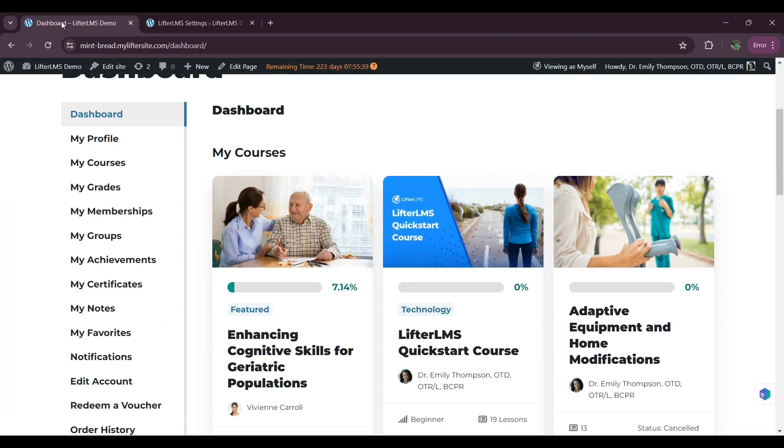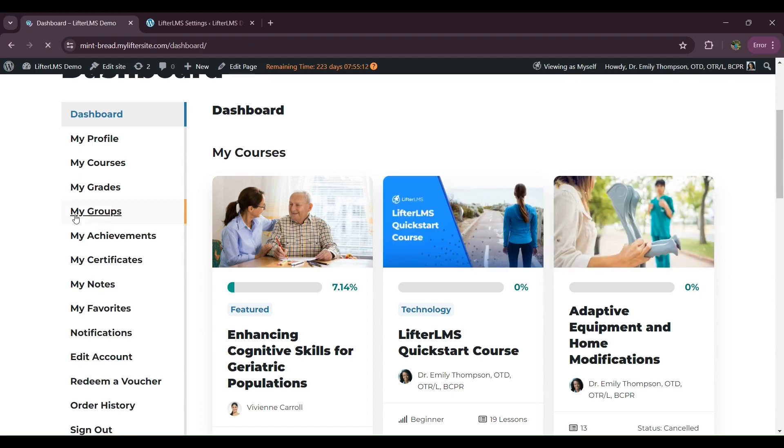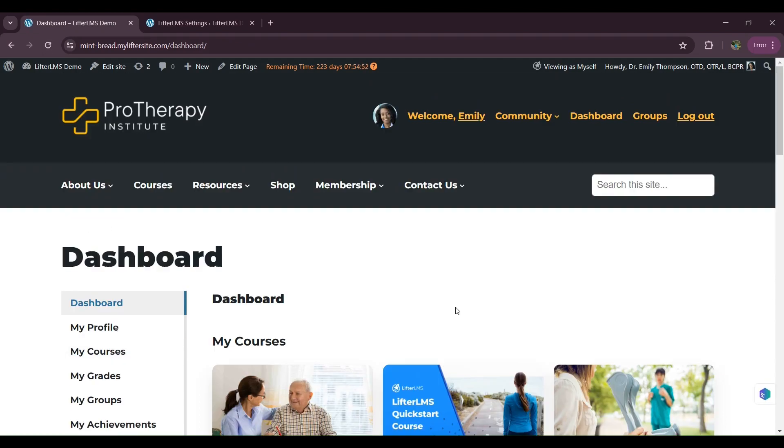So now if I visit the dashboard, as a student, I can't see that my memberships endpoint. So this is how you can remove it.